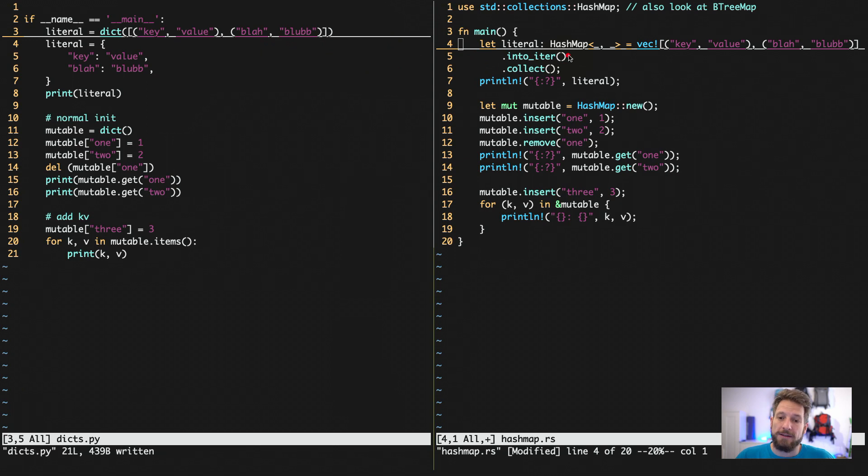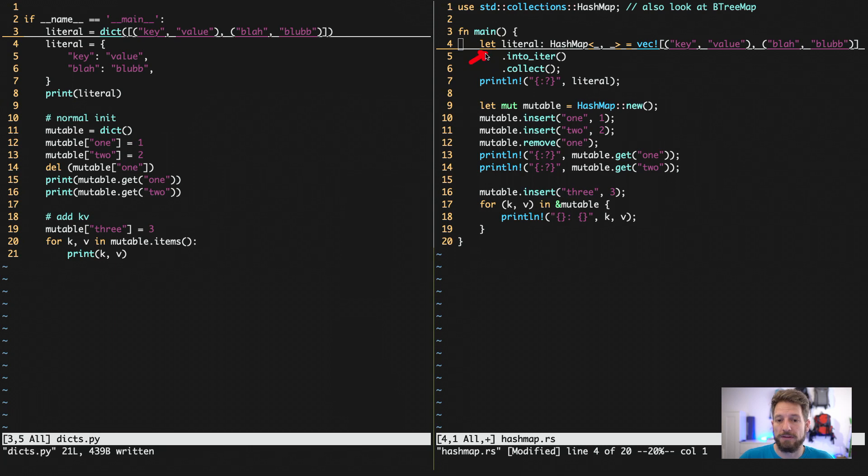On the right, we do not have this notation. So we have to do it this way. So with let, we set up our variable literal with the hash map that I imported from the standard collections.